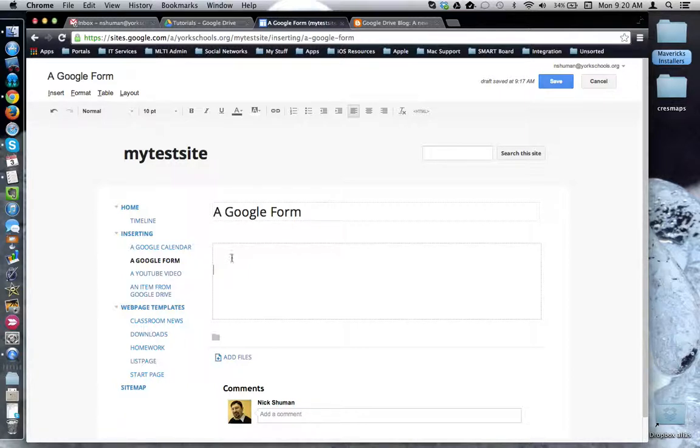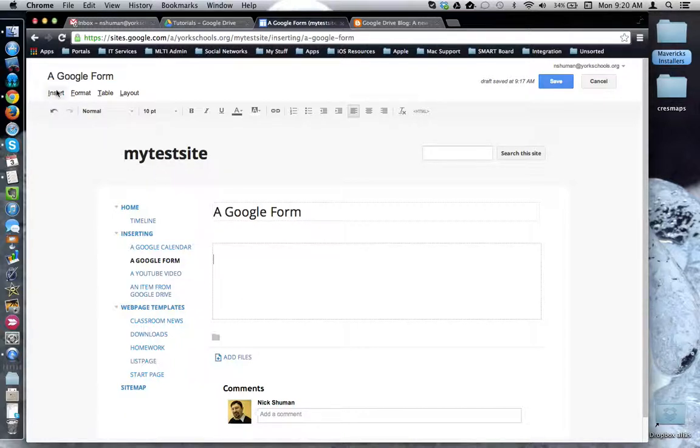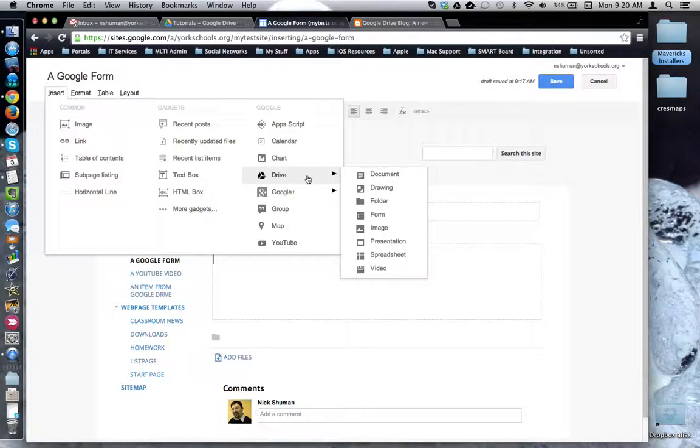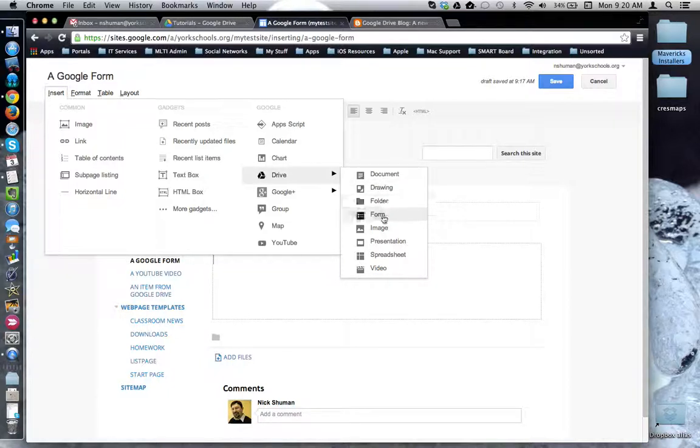So I'm going to click in the body of the web page and then come up to the insert menu and go over to the Google column where it says Drive and from the list I'm going to choose Form.